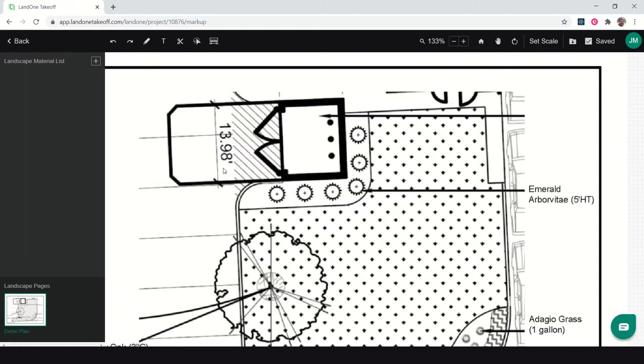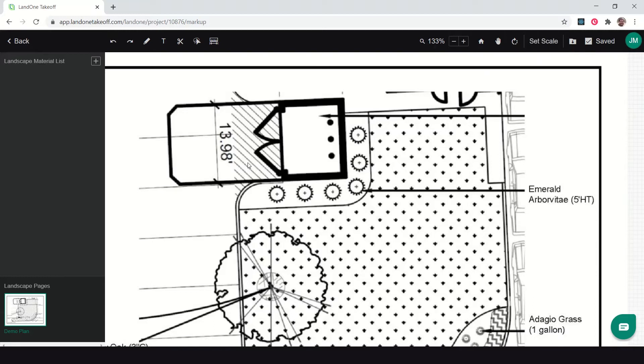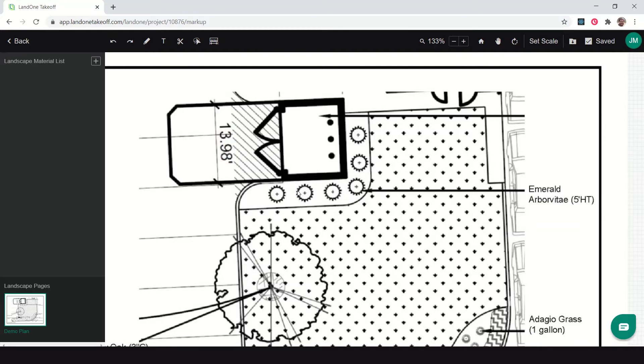The first thing that you're always going to do in doing a takeoff is to set and calibrate your scale so that all your measurements can be accurate. You can see here at the top right we have the set scale area, and no scale has been set yet for this plan. A lot of times there's probably a scale bar on there, or it might write out what the scale is. Ideally they may give you a measurement on the plan so that you can calibrate it.